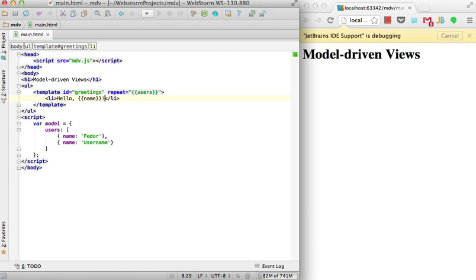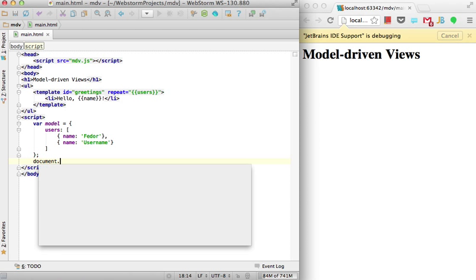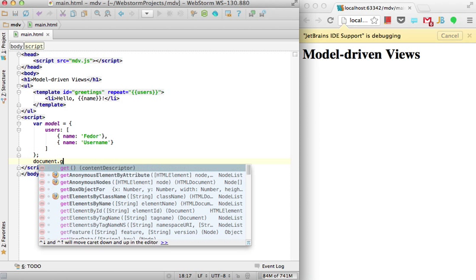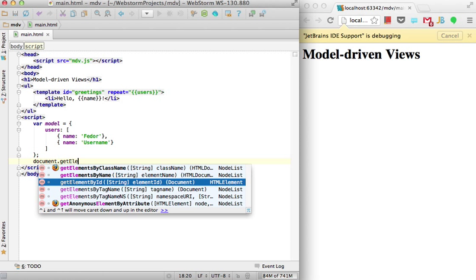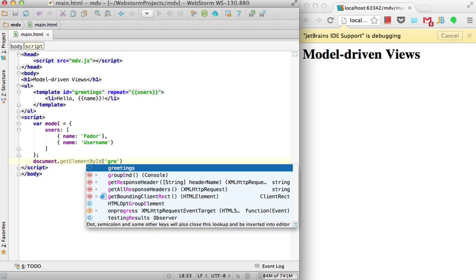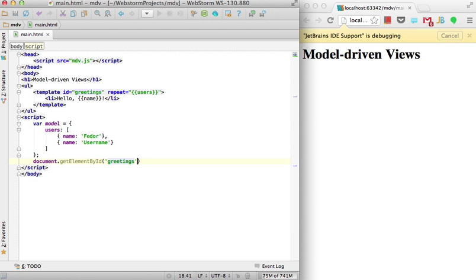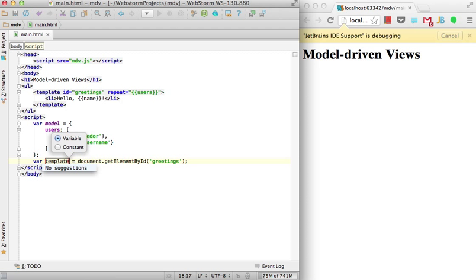Let's use it from JavaScript. First of all, we need to get our greeting by ID. So, here's our template.